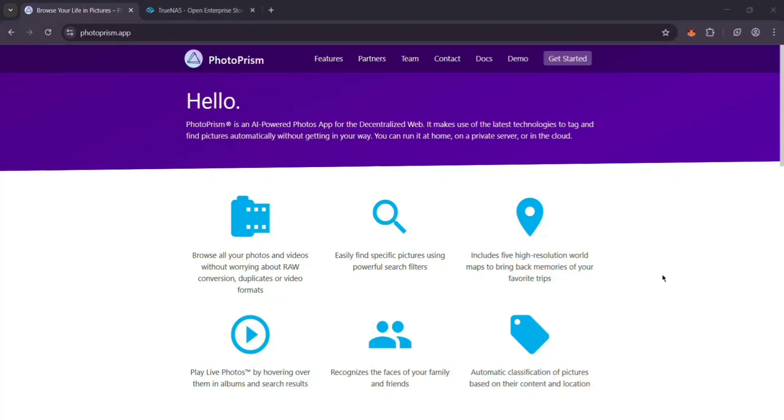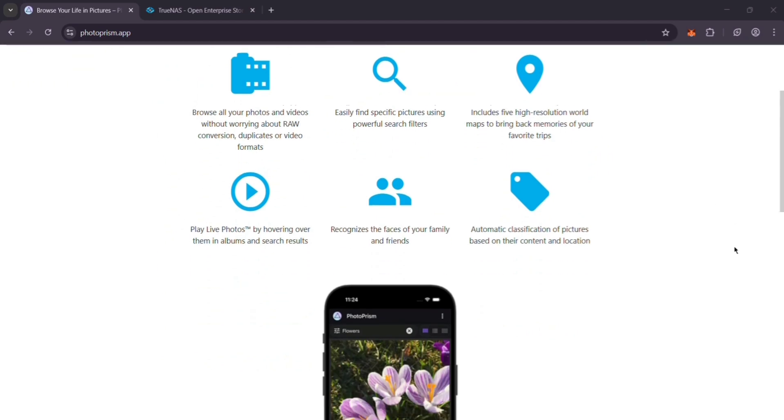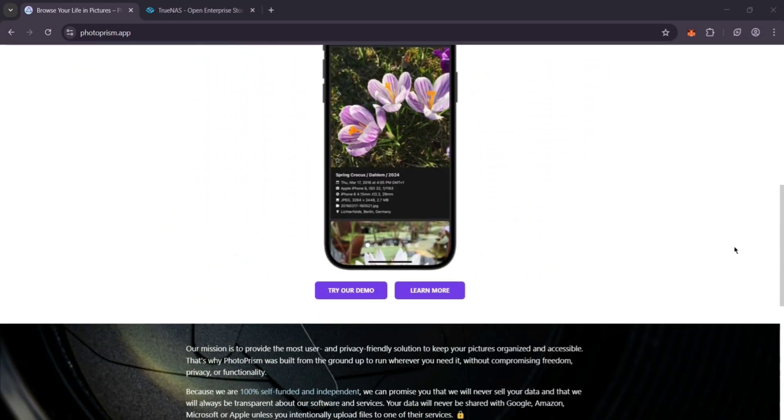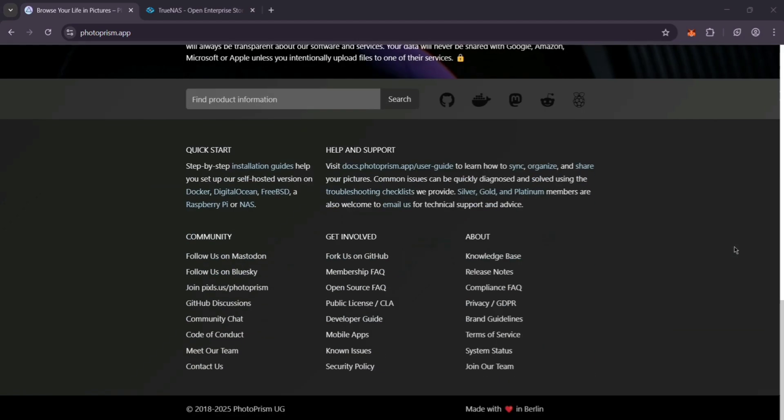Hey everyone, today we'll install PhotoPRISM on TrueNAS Scale to manage your photo library in just two minutes. PhotoPRISM is a cool tool for organizing and searching your photos, and TrueNAS Scale makes it easy to set up. Let's dive in.